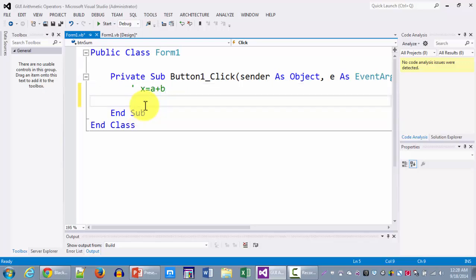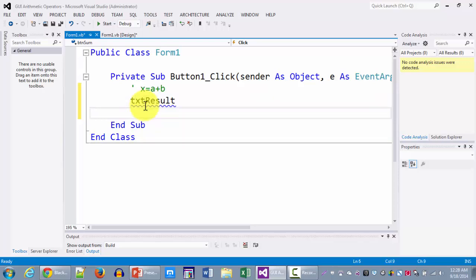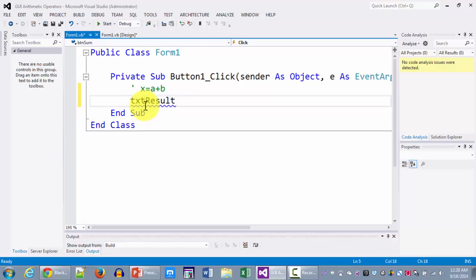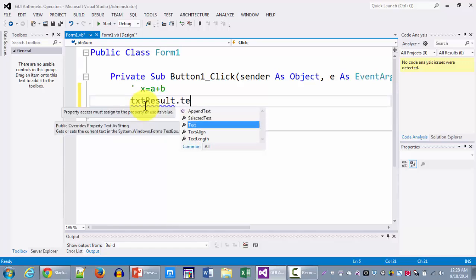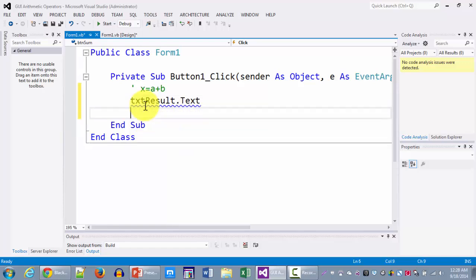So we have a text box that's called txt result. And of course as I told you in the last tutorials it is a text property of the text boxes which holds the data.